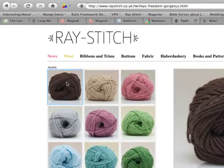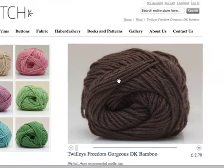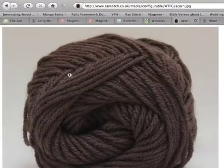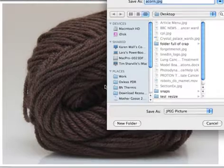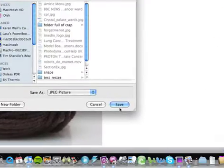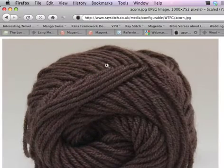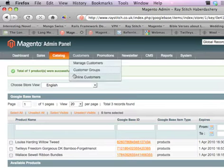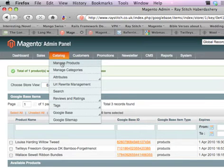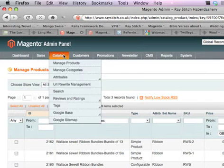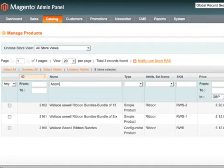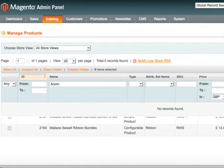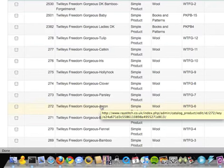So how do we do that? How do we get that for things like this Acorn here? Let's do it for this Acorn. If I go to Manage Products and search for acorn — it's misspelled, that's why.